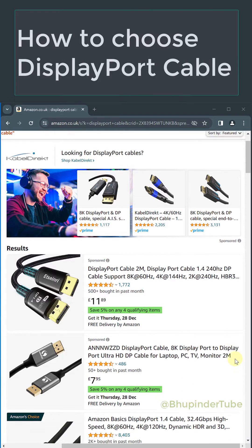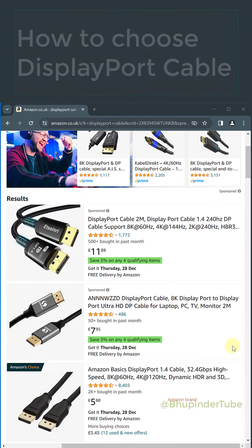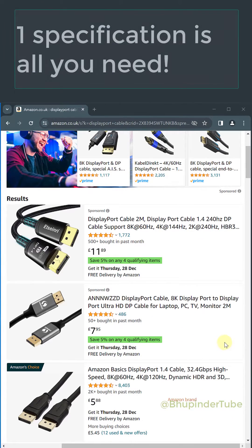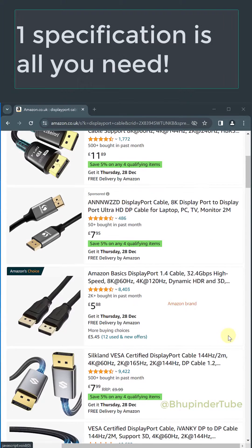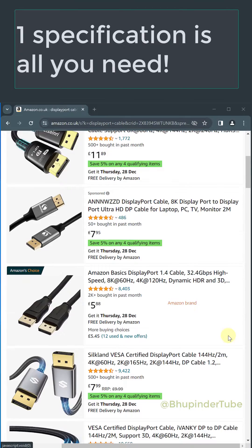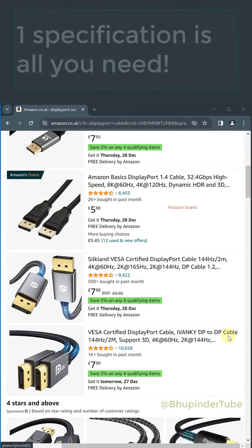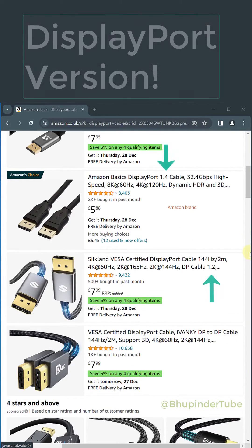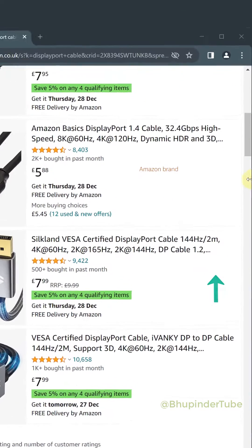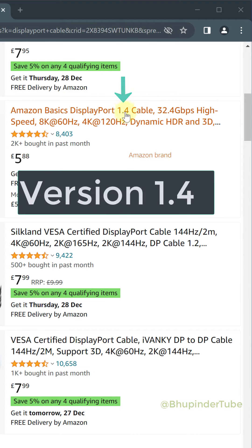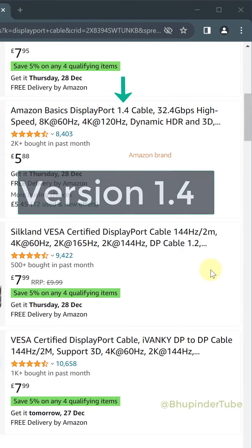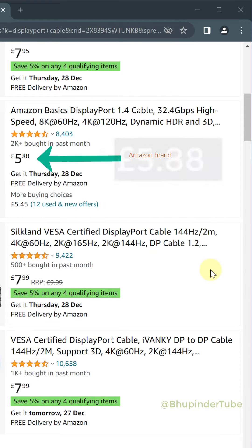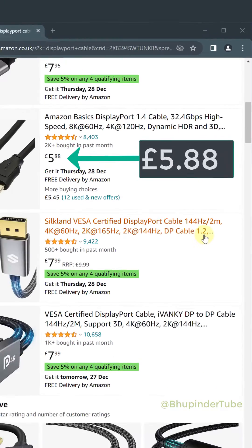When you're looking to buy a DisplayPort cable, all you need to look at is one specification: the DisplayPort version. For example, this Amazon Basics DisplayPort cable is version 1.4 and it costs 6 pounds.